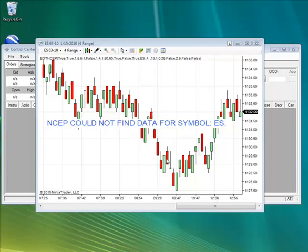Hello everyone, this is James from eotpro.com. This video is about the message NSEP cannot find data for Symbol.